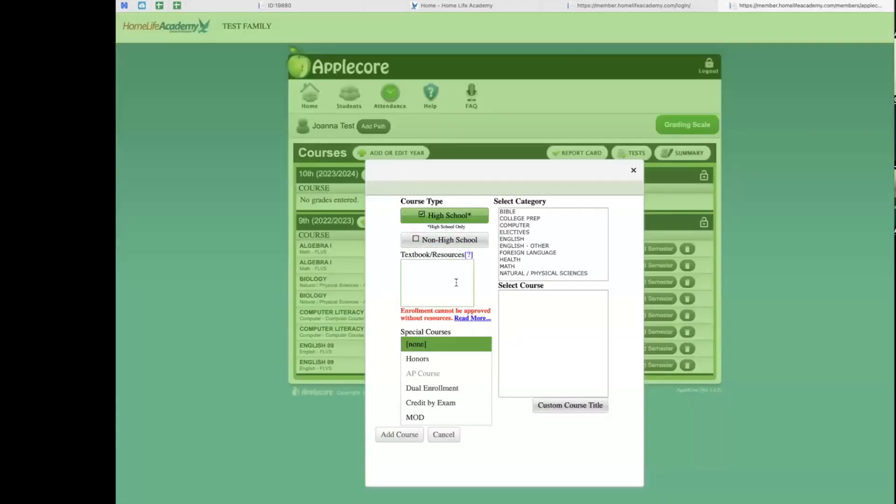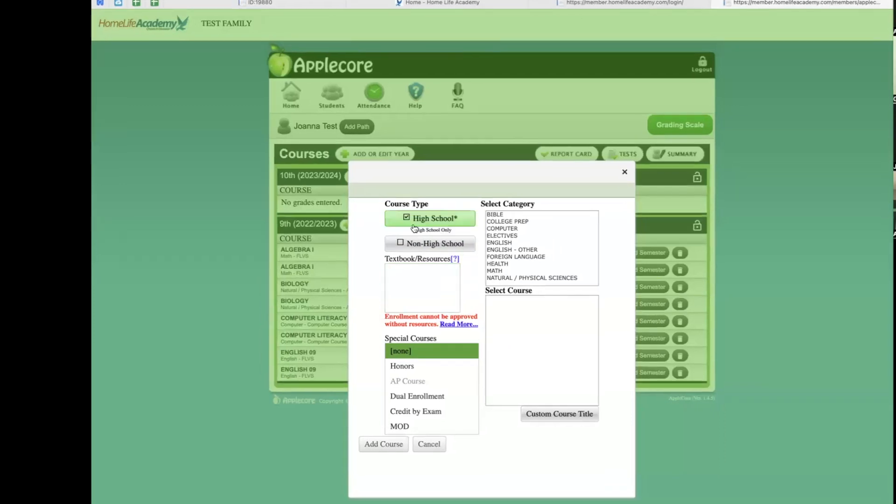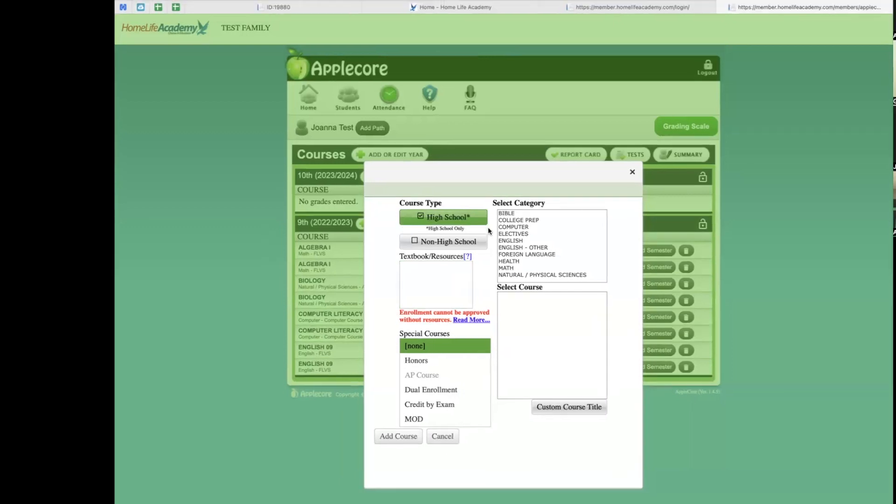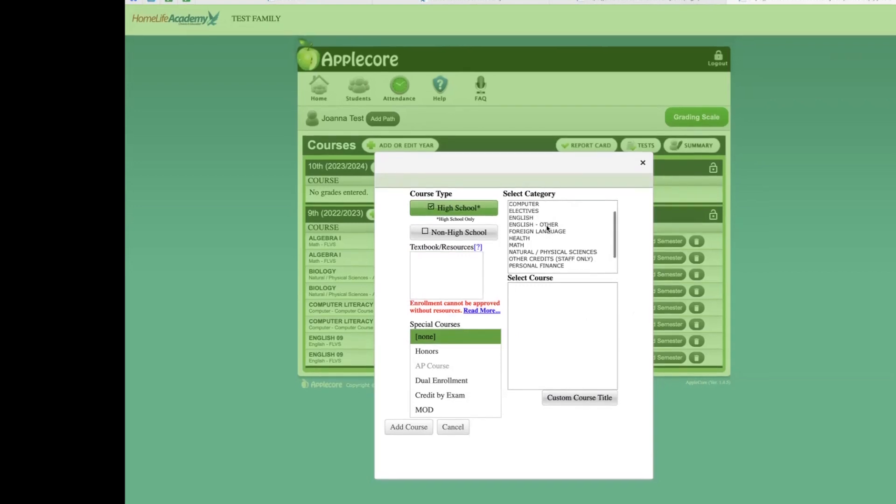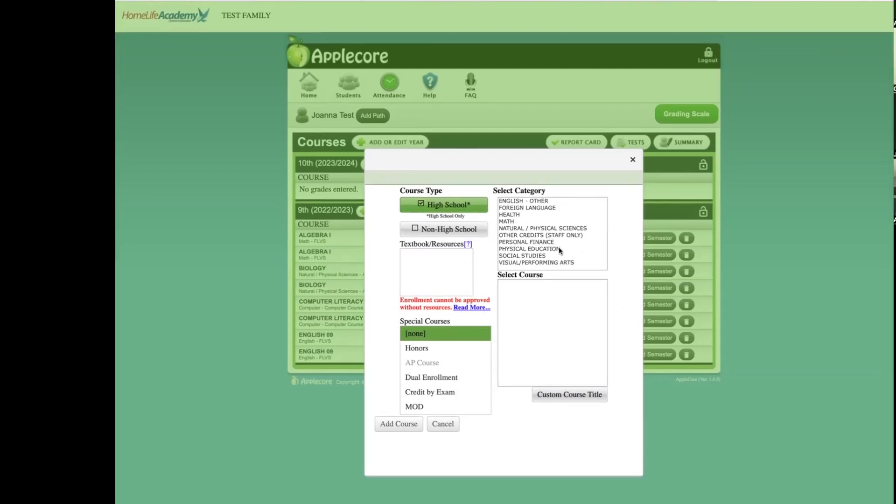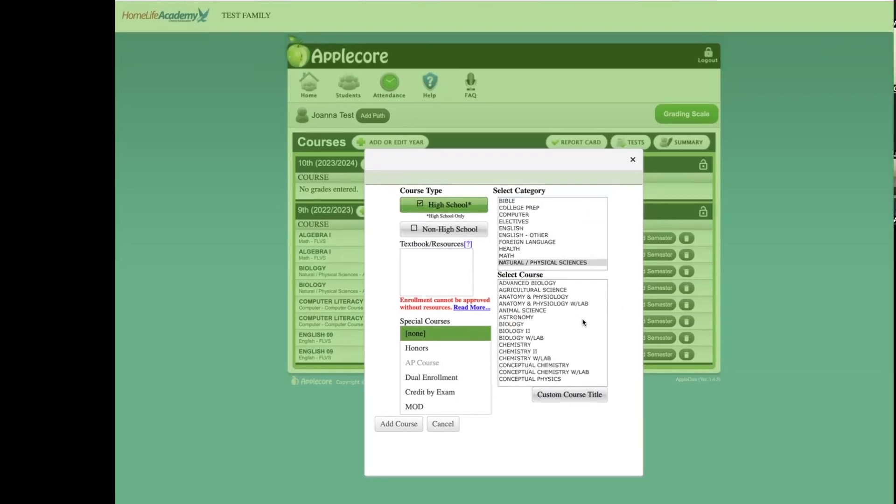A new window will pop up and this is where you will enter each course one at a time. First, here you will see course type. You will need to make sure that if you are entering information for a high school student, that high school course is selected. This should only be selected if the course is high school level and for high school credit. Next, you will need to choose the category for your course. These categories can include Mathematics, English, Science, Bible, Electives, Social Studies, and many others. We will choose Science in this example.